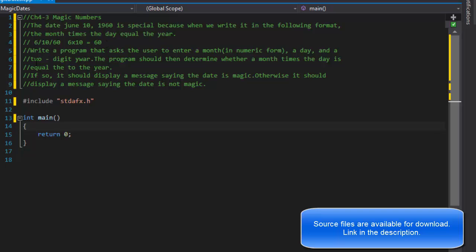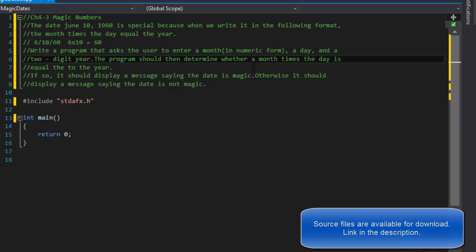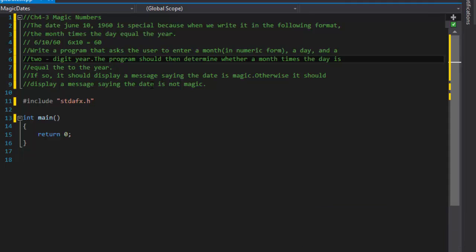We're asked to write a program that asks the user to enter a month in numeric form, a day, and a two digit year. The program should then determine whether month times day equals the year. If so it should display a message saying the date is magic, otherwise it should display a message saying the date is not magic.